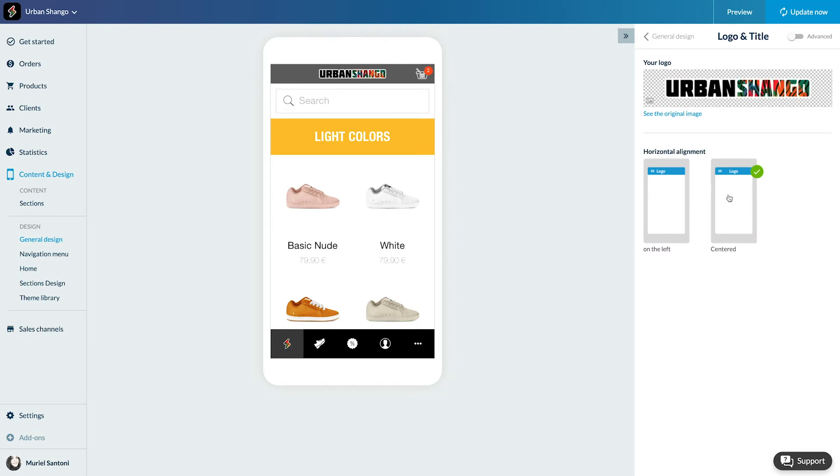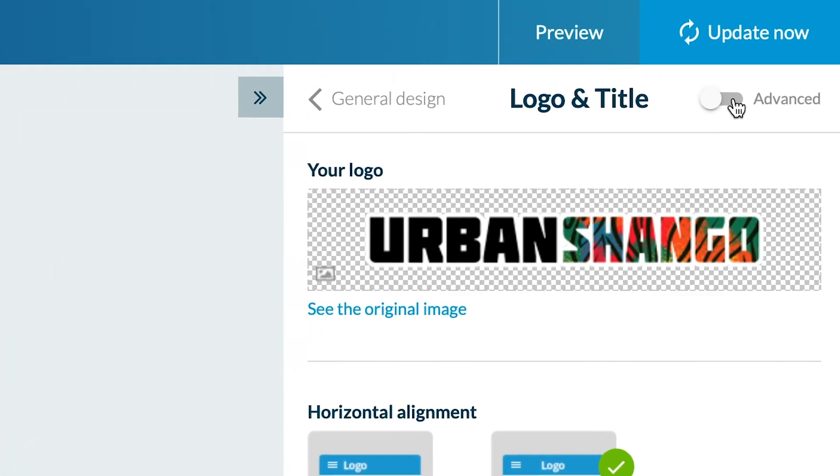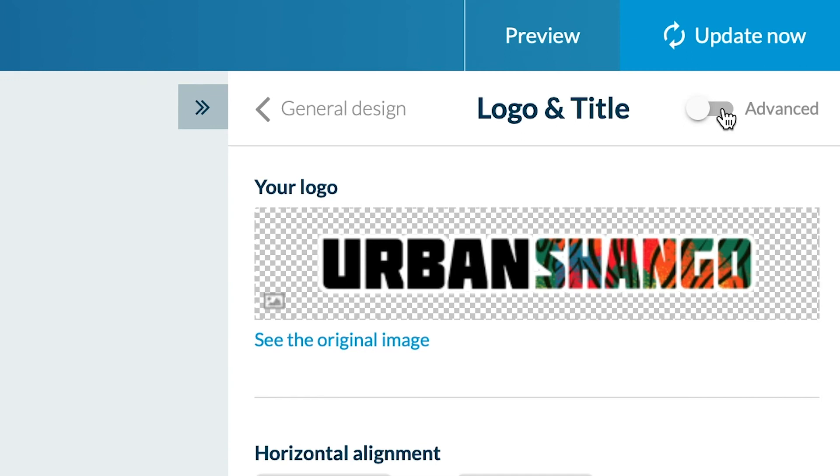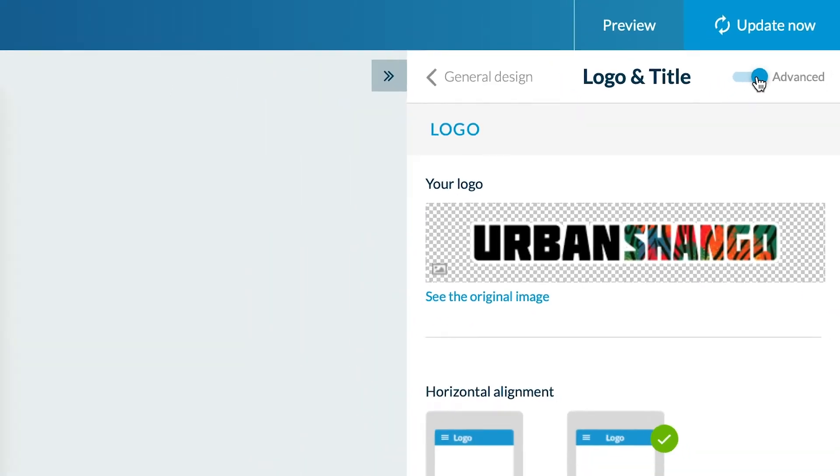Easy now. But you want to do more, right? I knew it. You can customize your header even more by activating the menu Advanced here. Now I have more options.